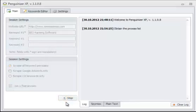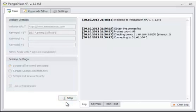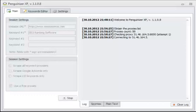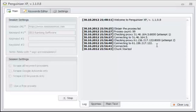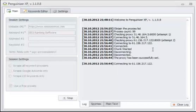Now that we have this entered here, we can simply go ahead and click Start, and the software will start working for us. As you can see, it starts off by obtaining the proxies list, and it found 99 proxies. Now, it's trying to connect to these proxies.